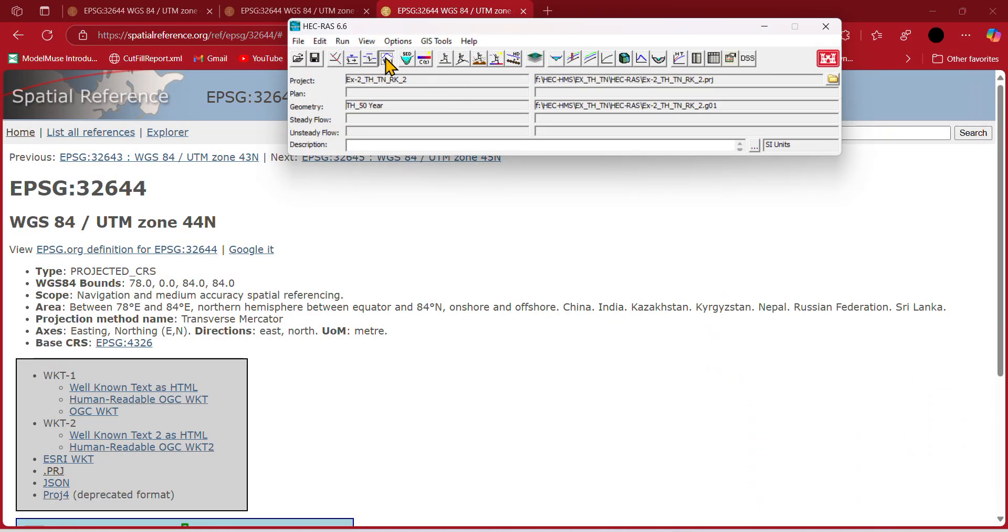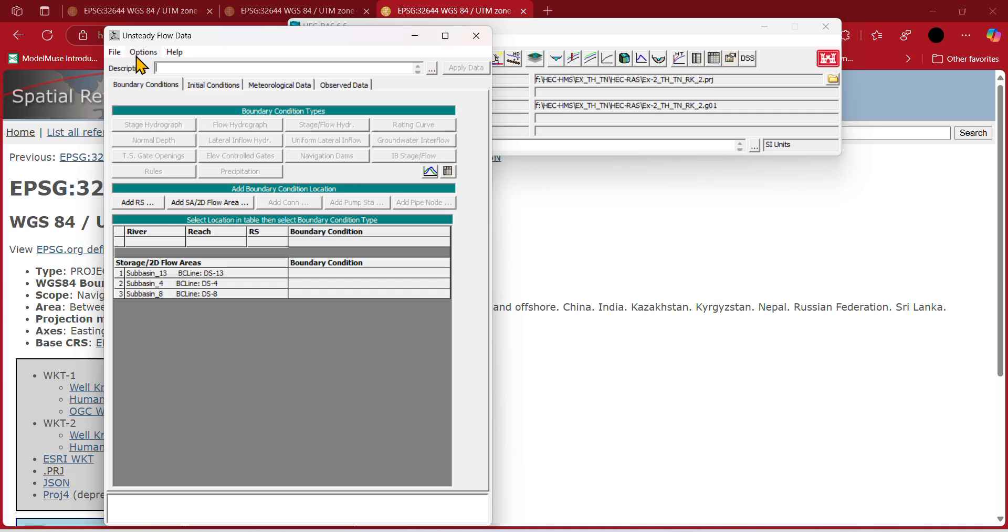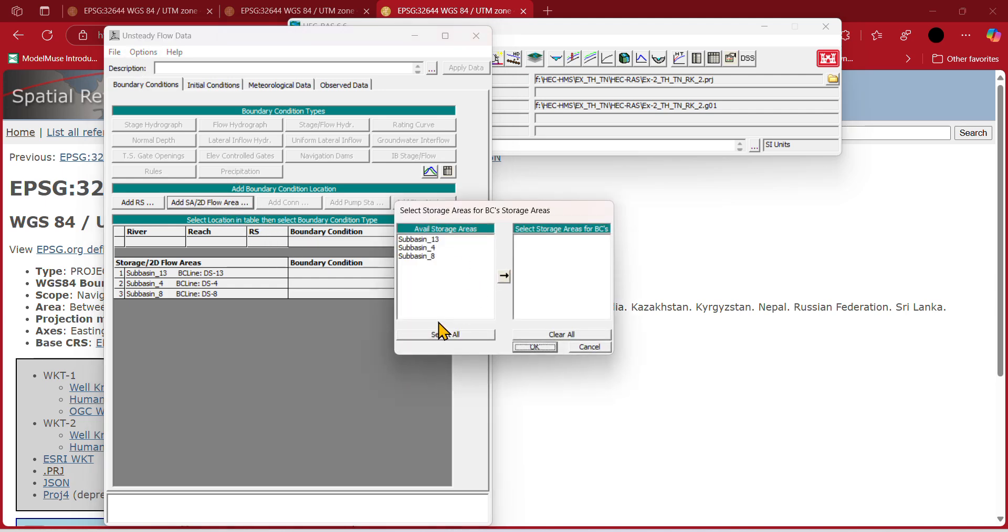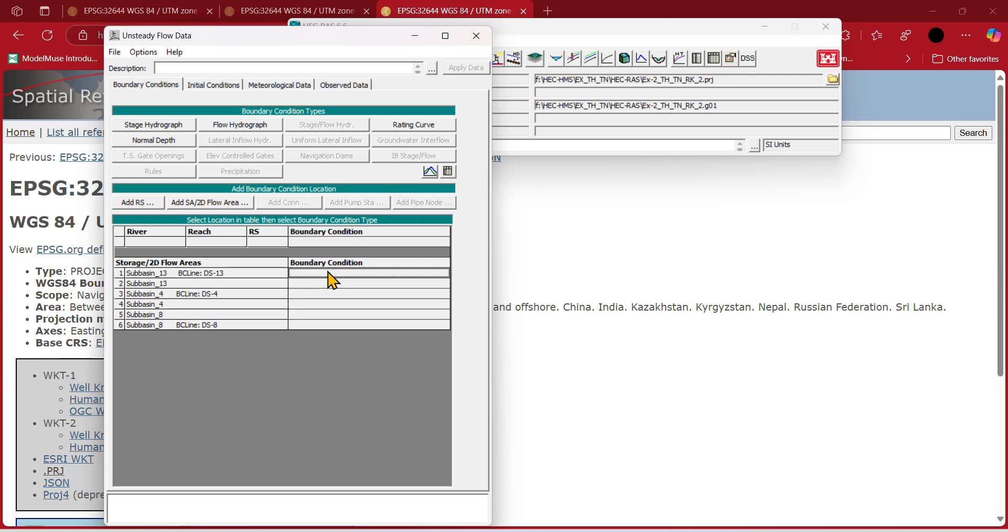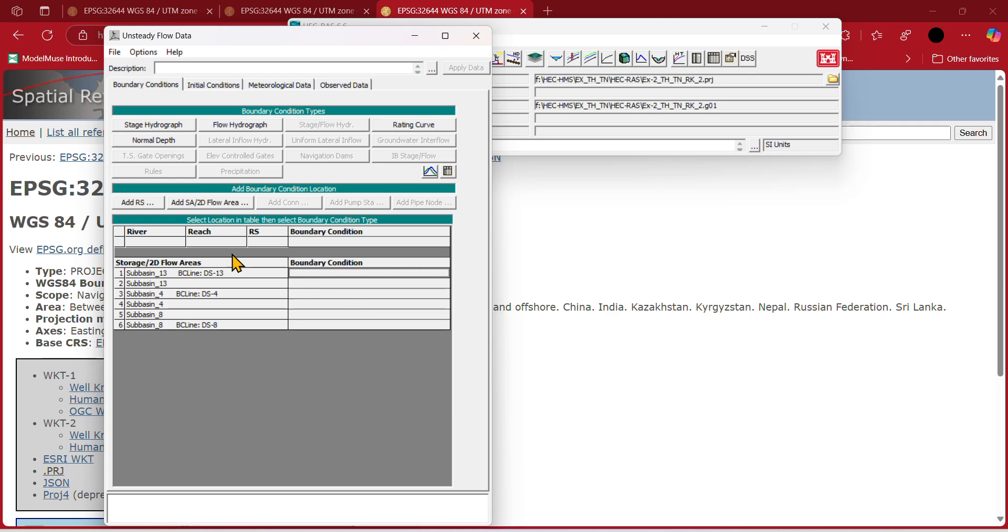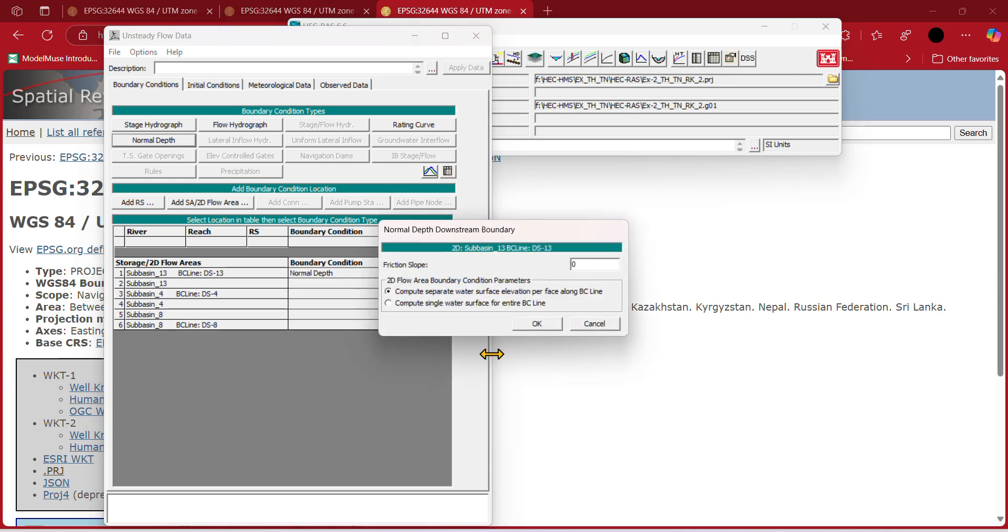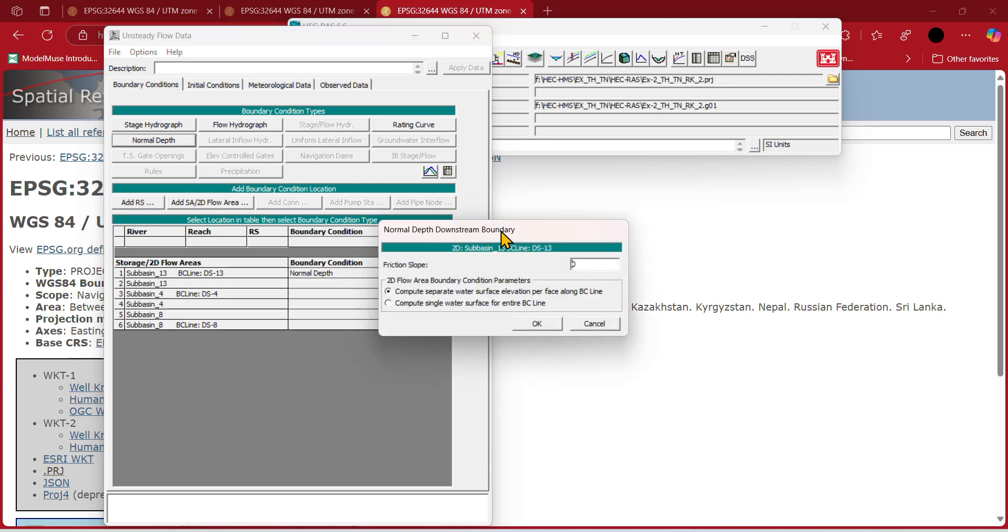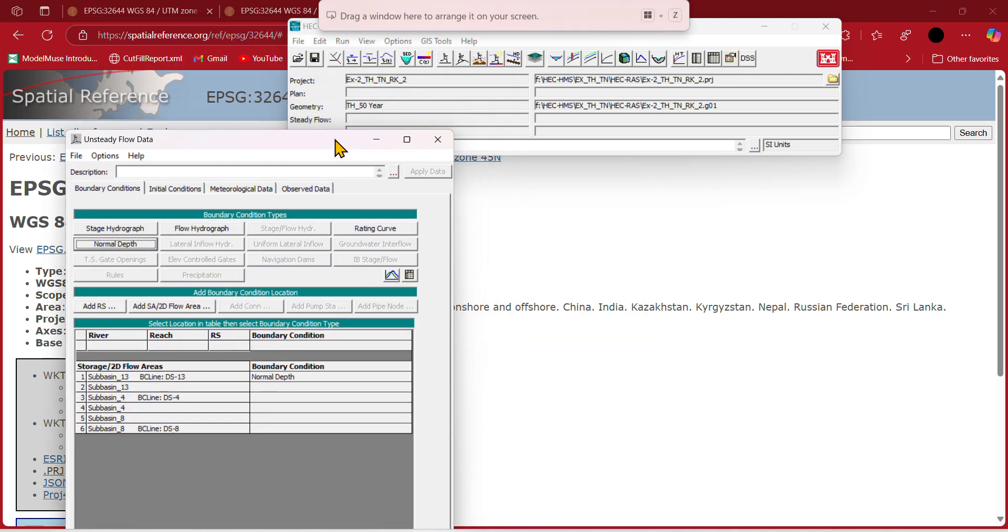Click on unsteady flow. Because we don't have any rainfall runoff, there will be no steady flow. We just need to provide downstream condition. For the downstream condition, provide normal depth, and we need to provide the slope.